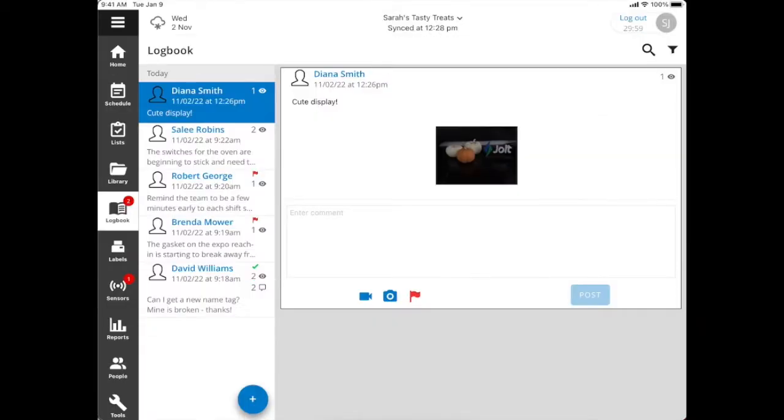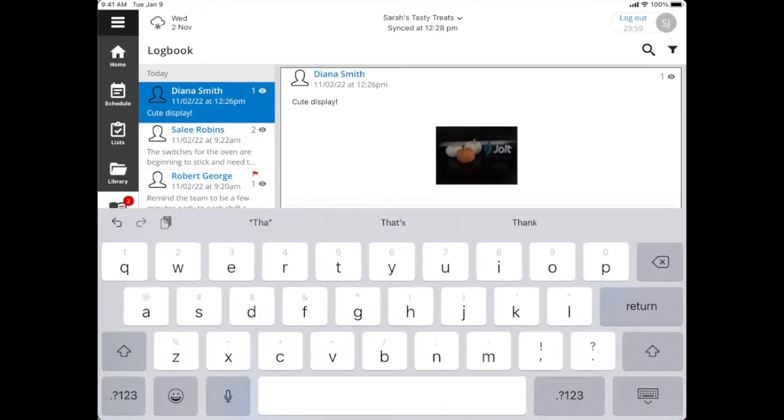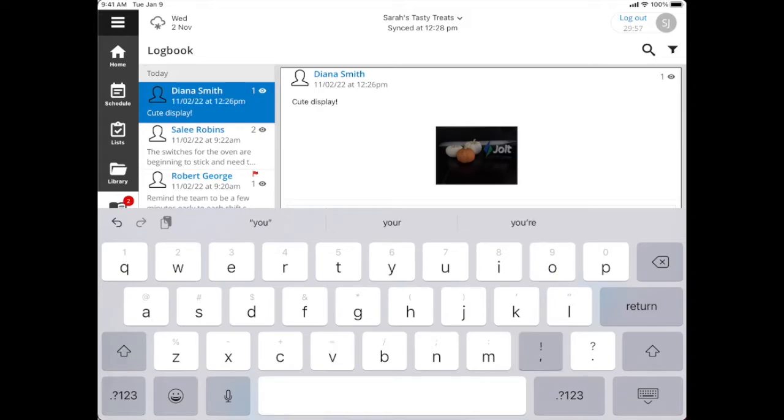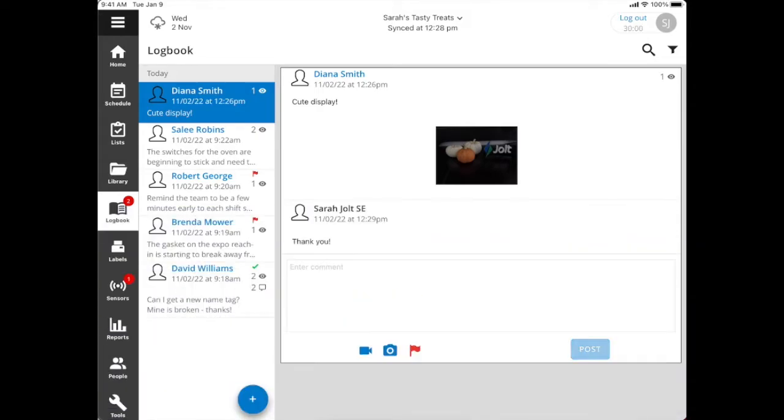If I'd like to add an additional photo or add any comments, then I can do so by just entering in the comment here. I'm just going to go ahead and let her know thank you, and then post that. And here you can see my name is displayed with a date and timestamp as well.